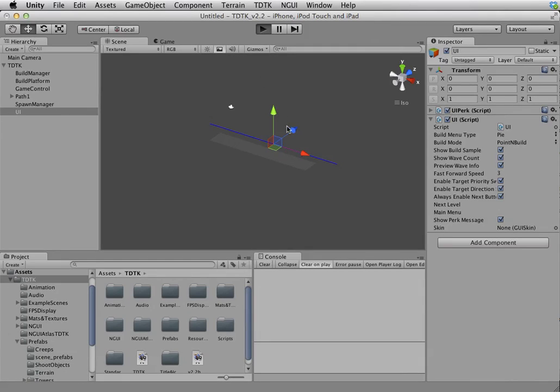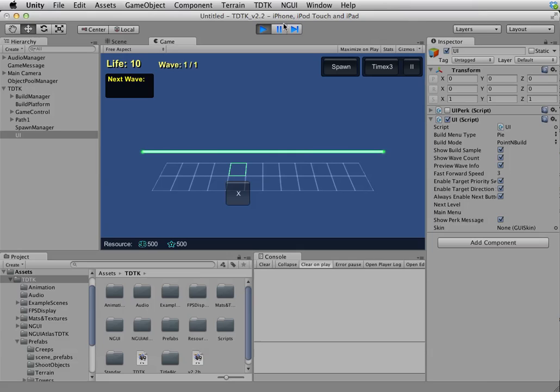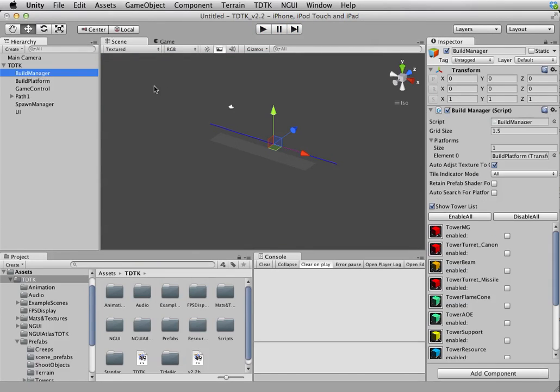Now we play them again. Instantly, you see all the UI in place. Now, I can build some towers. But unfortunately, I have disabled all of them.